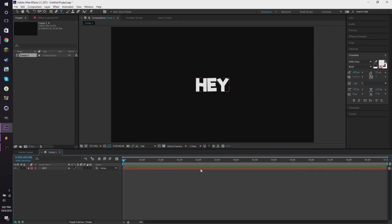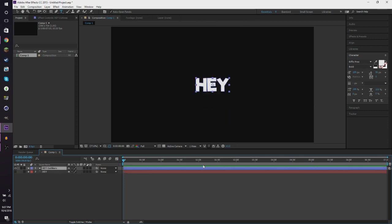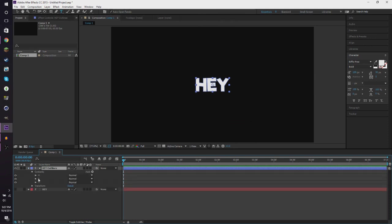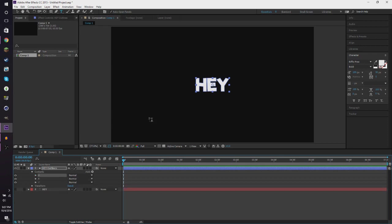So now what you want to do is you want to right click and click create shapes from text. This will create a shape layer with a bunch of little shapes that are in the shape of the text and the font that you use.